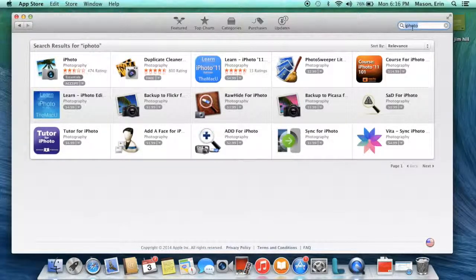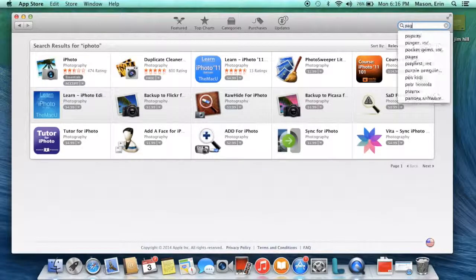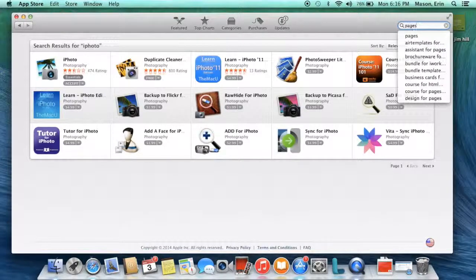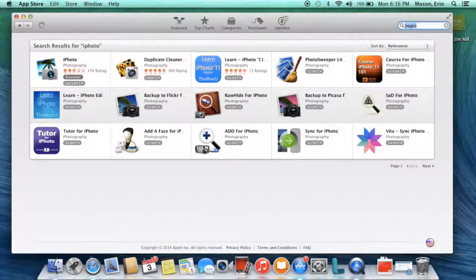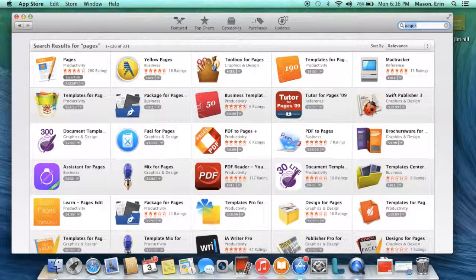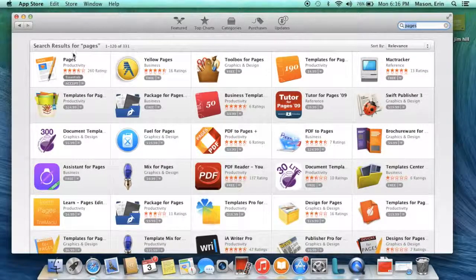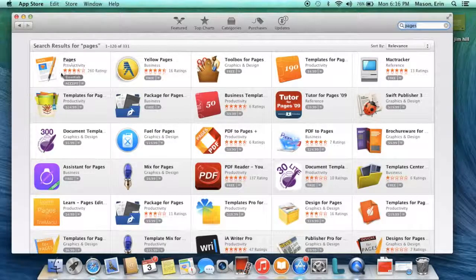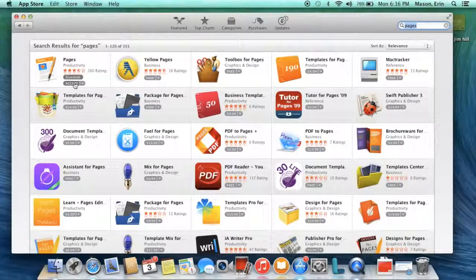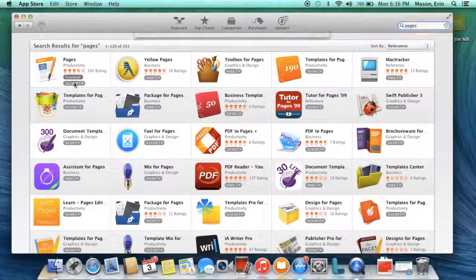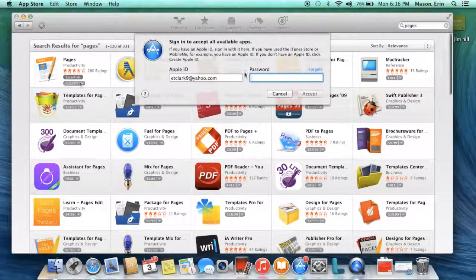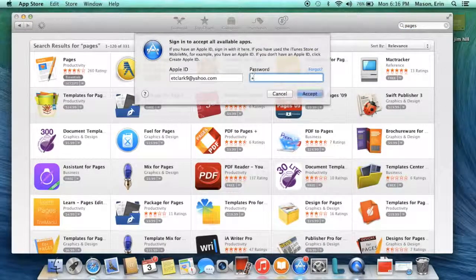I'm going to look for another one. I'm going to look for Pages. That's another app. See, it is assigned to me and it says Accept. I'm going to enter my Apple ID.